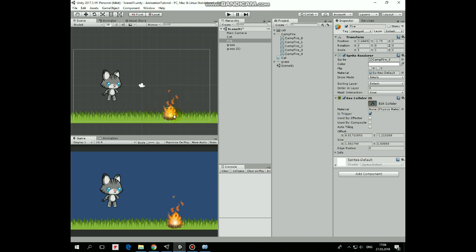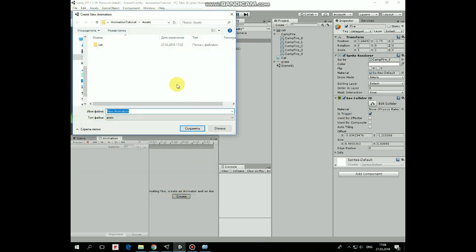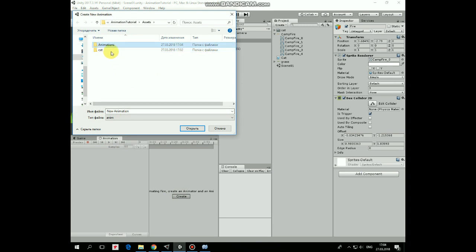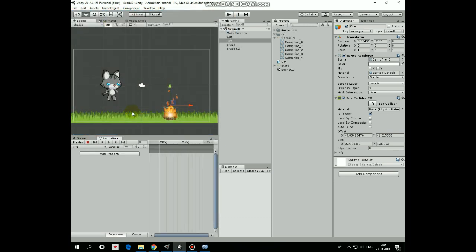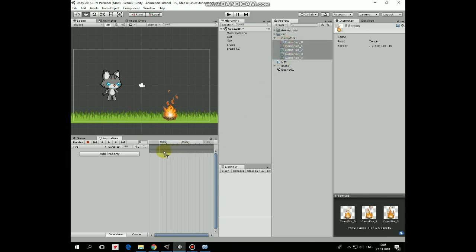Now it's time to create some animations. Let's begin with the fire game object. Select it, open the animation window and hit the create new animation button. Create a new folder for animations, enter it, and create a new animation which I'll call 'fire'. Here is its timeline. Select all of the fire sprites and drag and drop them into it. Animation runs way too fast — reducing the number of samples will slow it down. 10 will be ok. Fire is done.